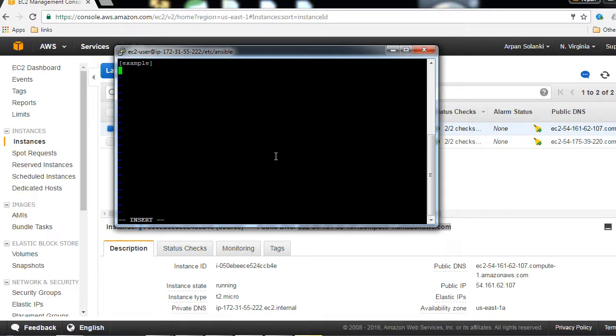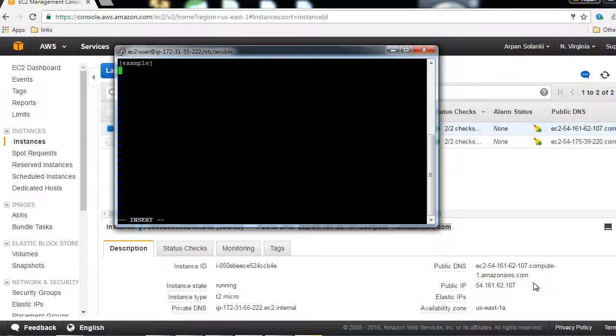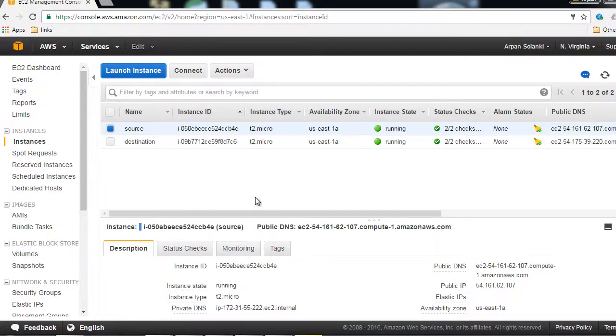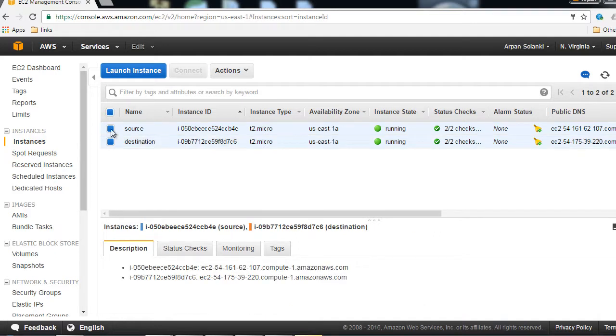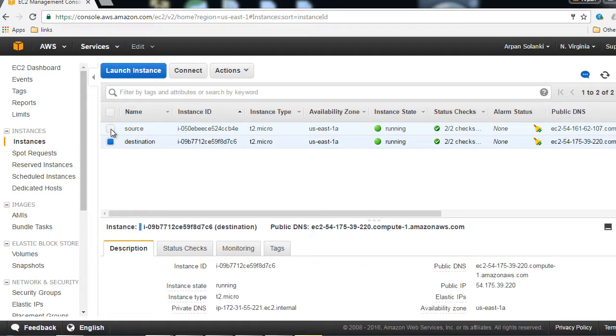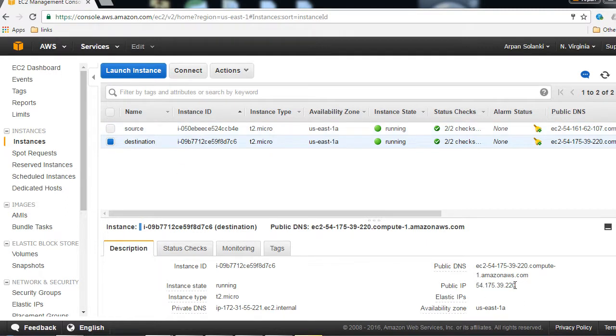Then I'm going to type the IP address of the group, or the machine, our destination machine. I'll grab that from our Amazon management console - the destination IP address. I'll just copy it from here.